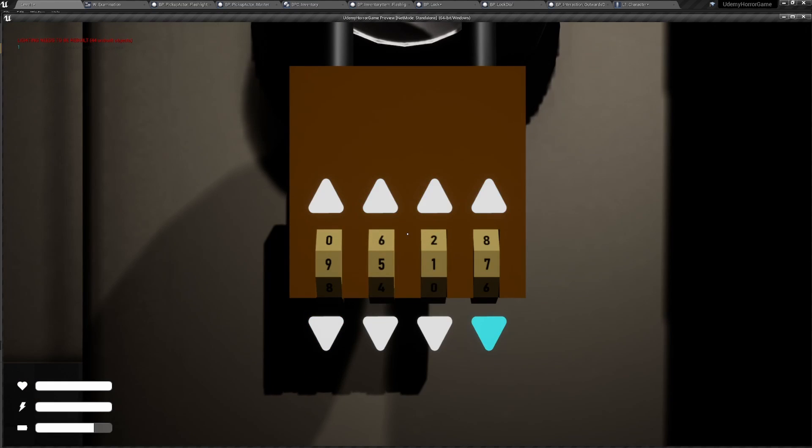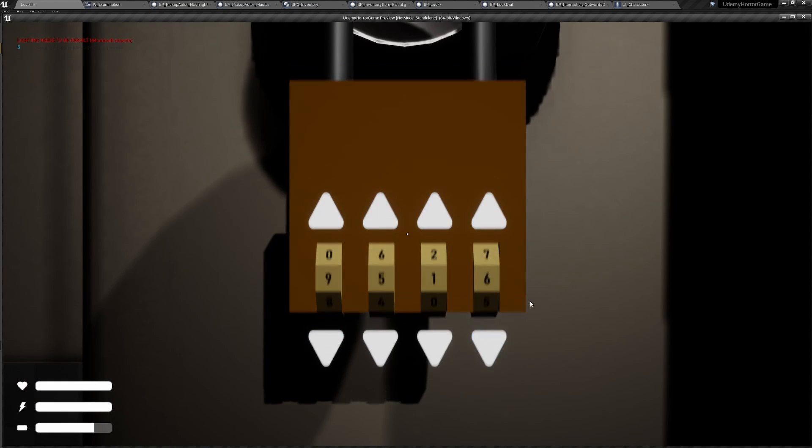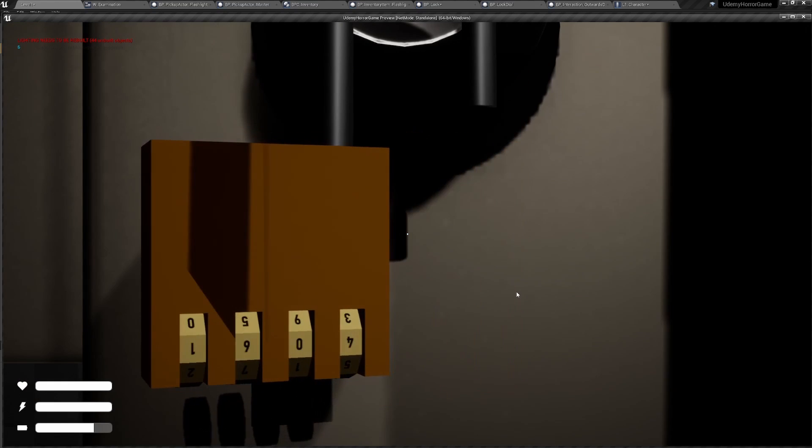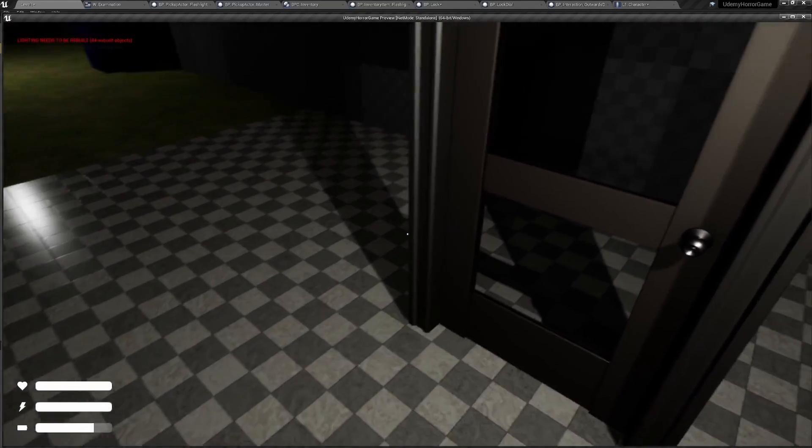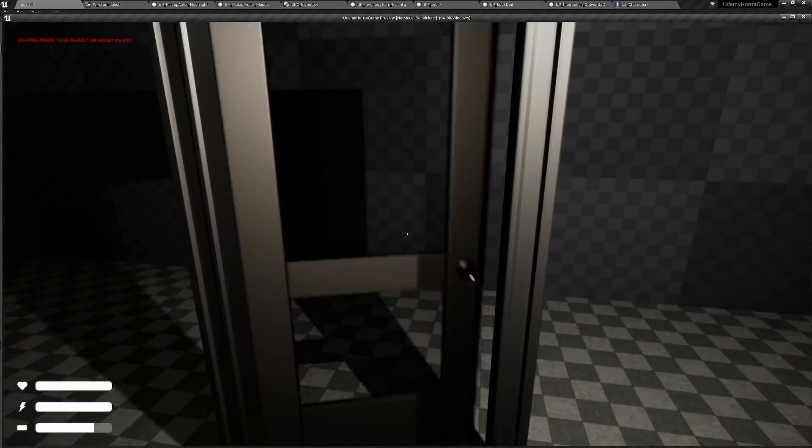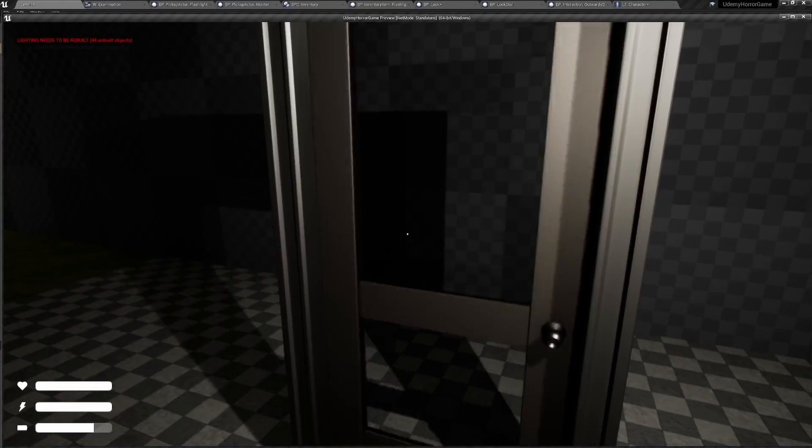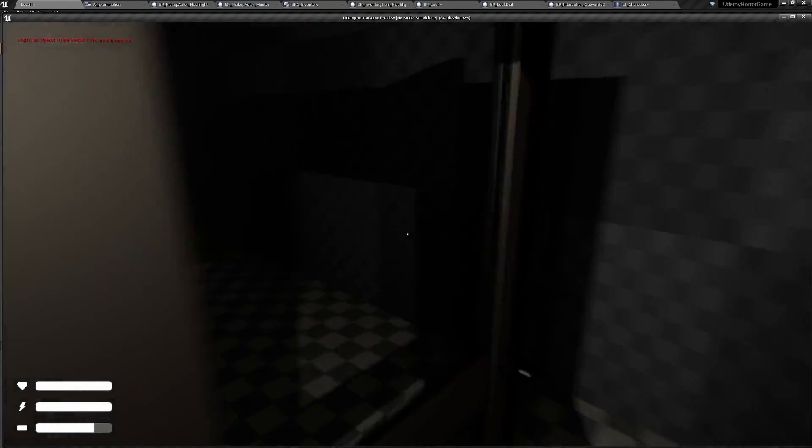All right, 9516. Lock opens up, we go back into our character, lock disappears, and we can now open the door.